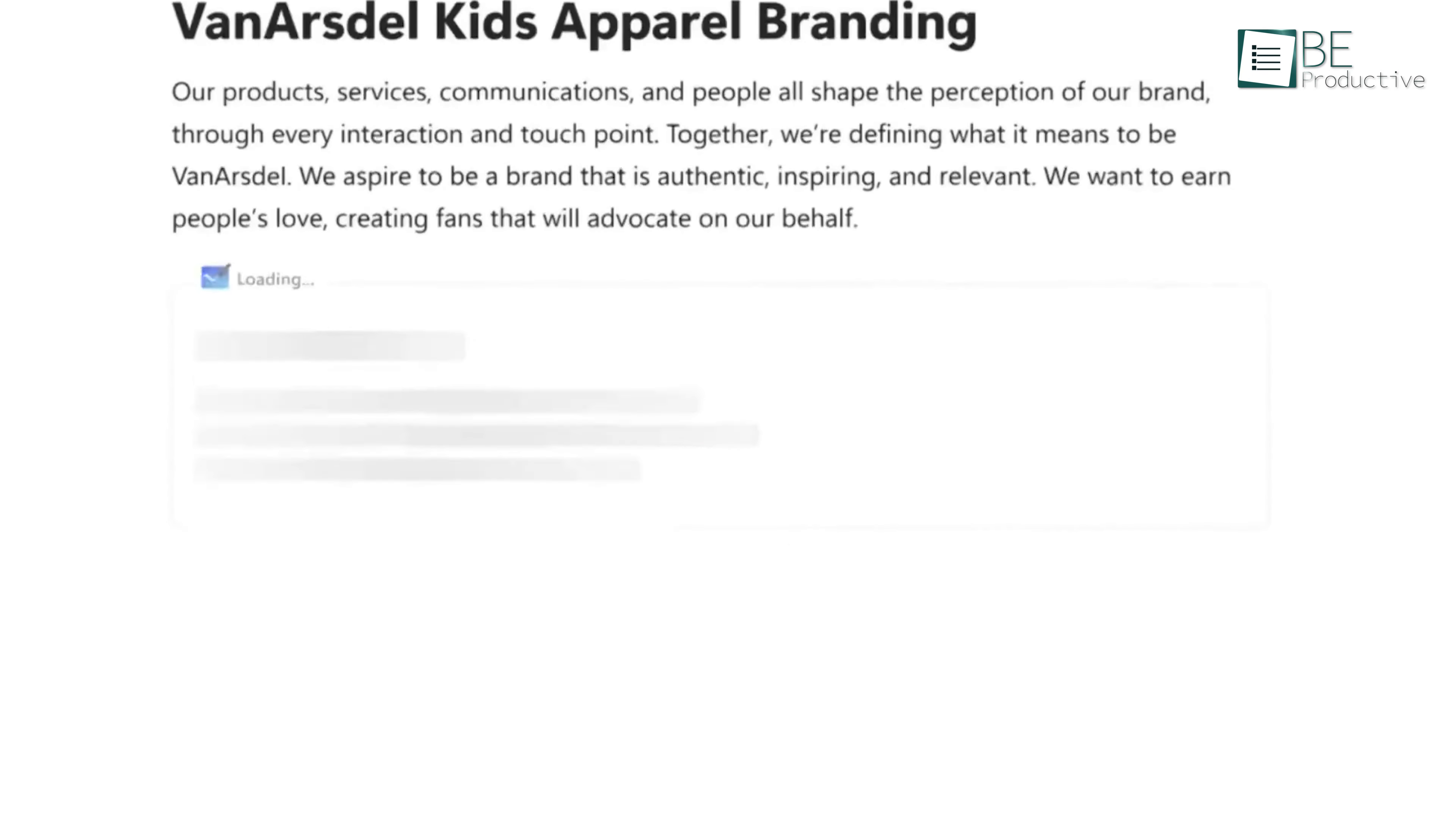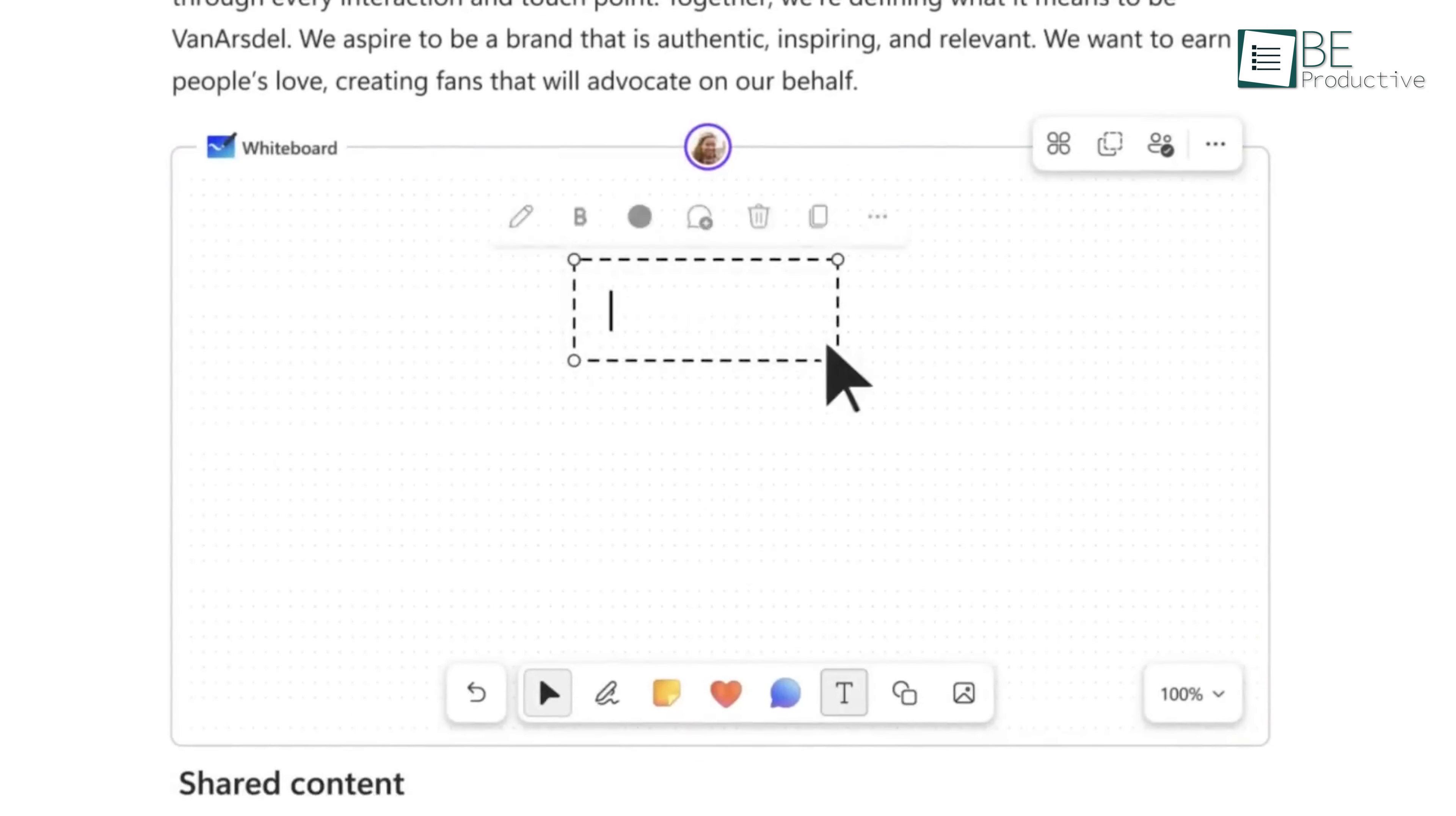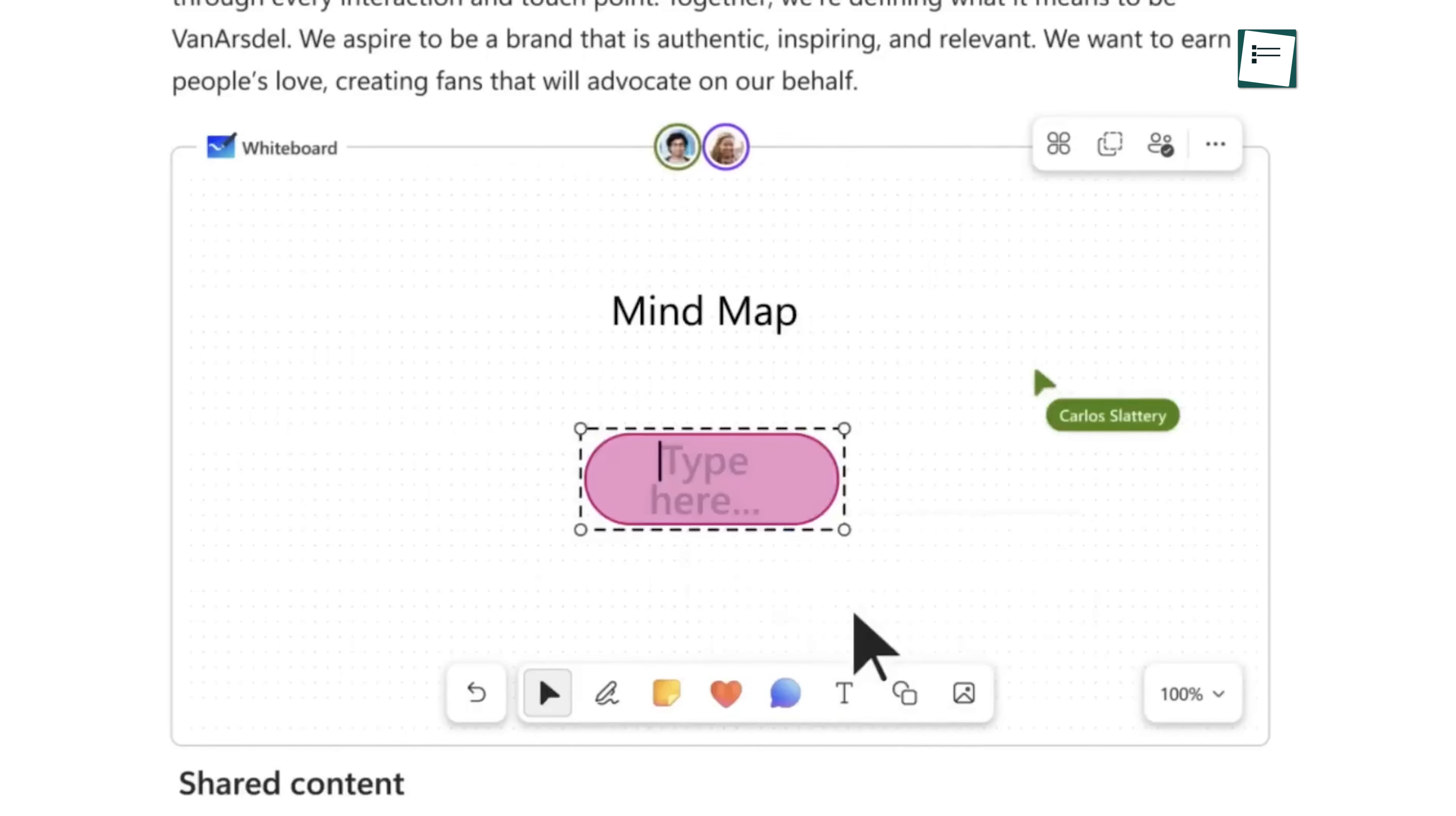In addition to this, Microsoft Loop has improved whiteboard functionality as well, enabling you to use the collaborative Loop components within any workspace. With the seamless integration of the whiteboard feature into the workspace, it can enhance your overall collaborative experience.